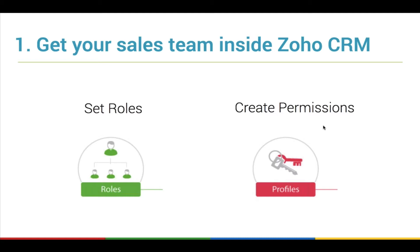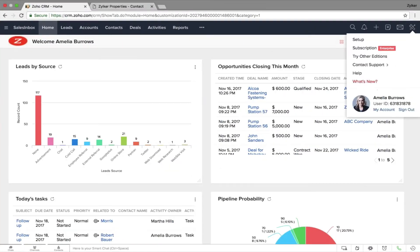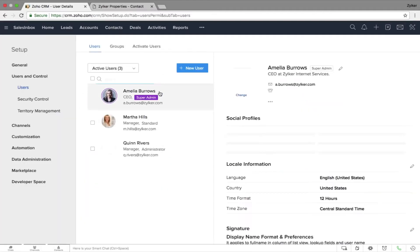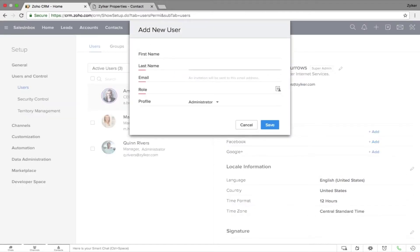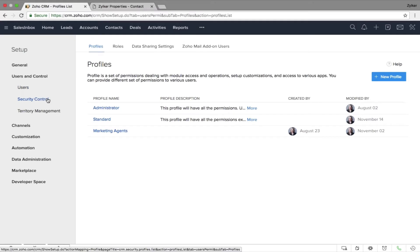Here is my account — I go to Setup to add my users. Under the Users and Controls tab I will see the Users option, and by clicking on the New User button I'll be able to add new users by just mentioning their email address, last name, and role. To provide profiles and roles, I have to click on Security Control.